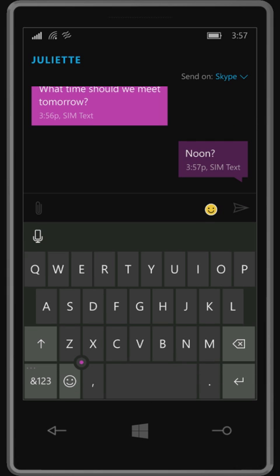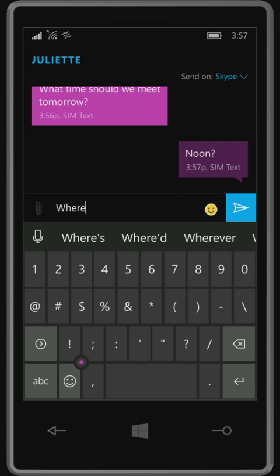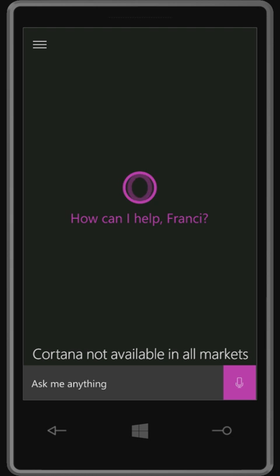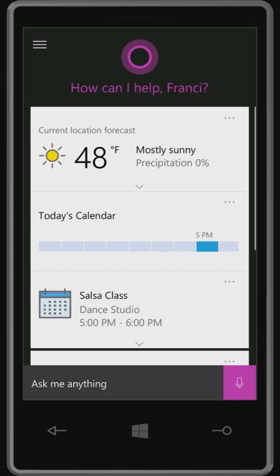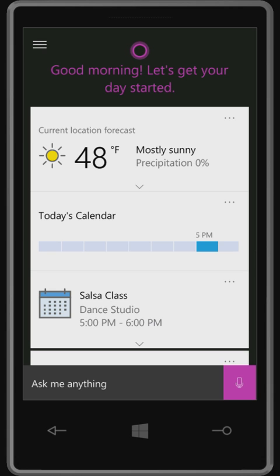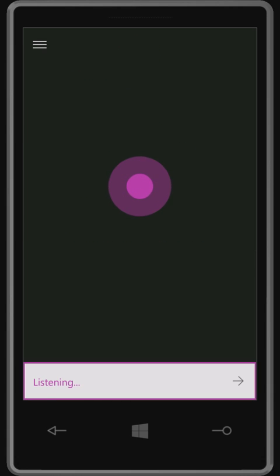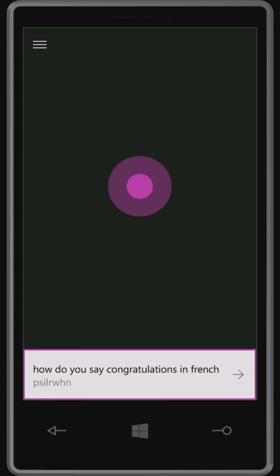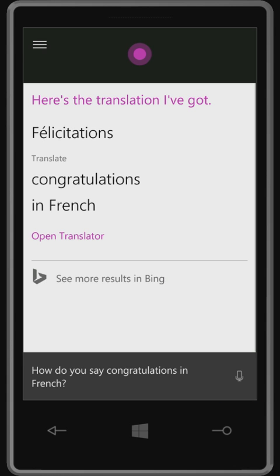Cortana is even more helpful now that she's on your PC and your phone, and she's picked up some impressive new skills. Hey Cortana, how do you say congratulations in French? Okay, here's how to say congratulations in French.